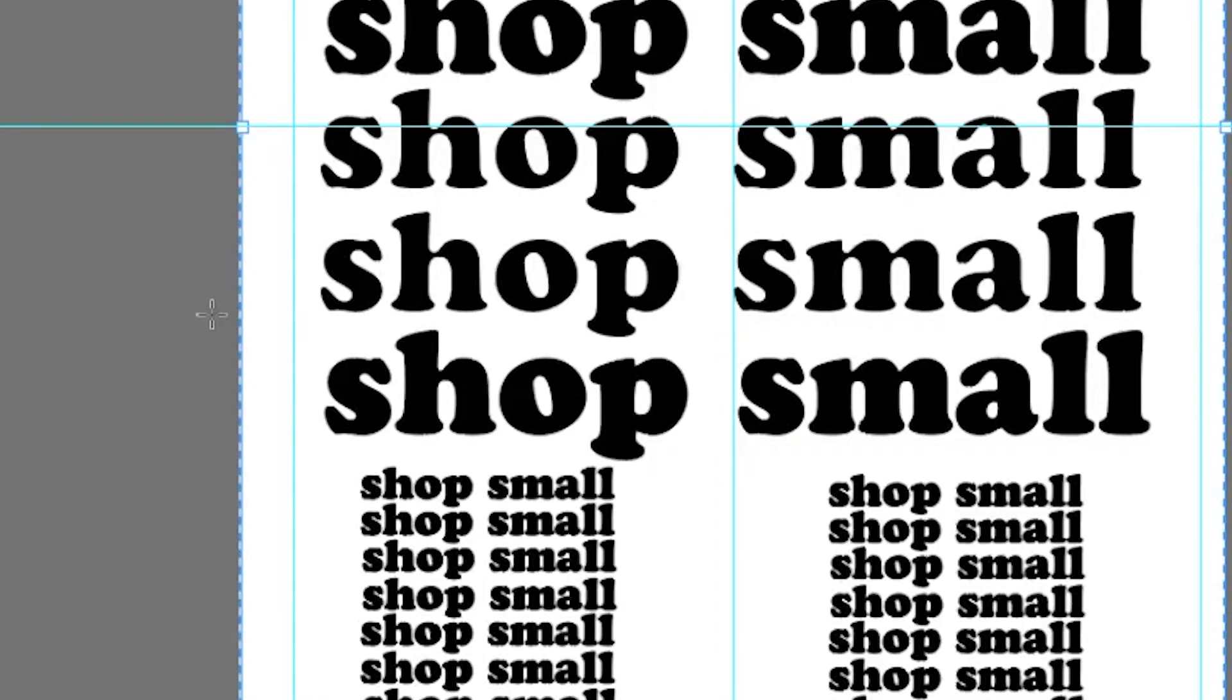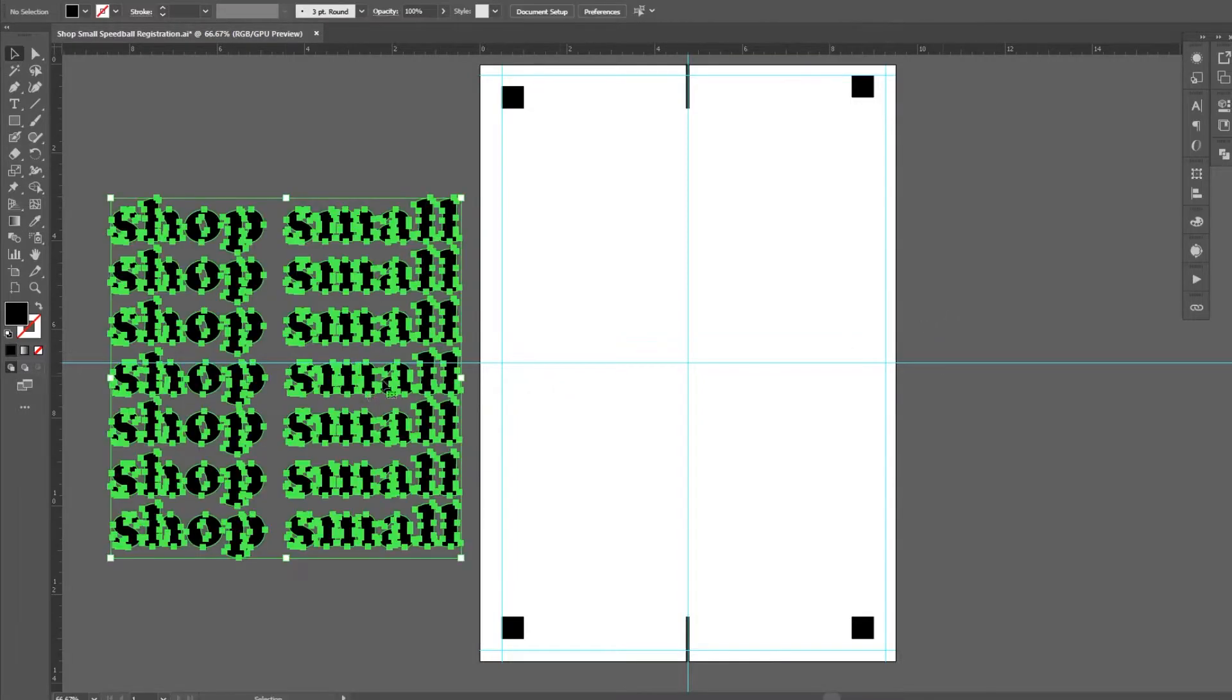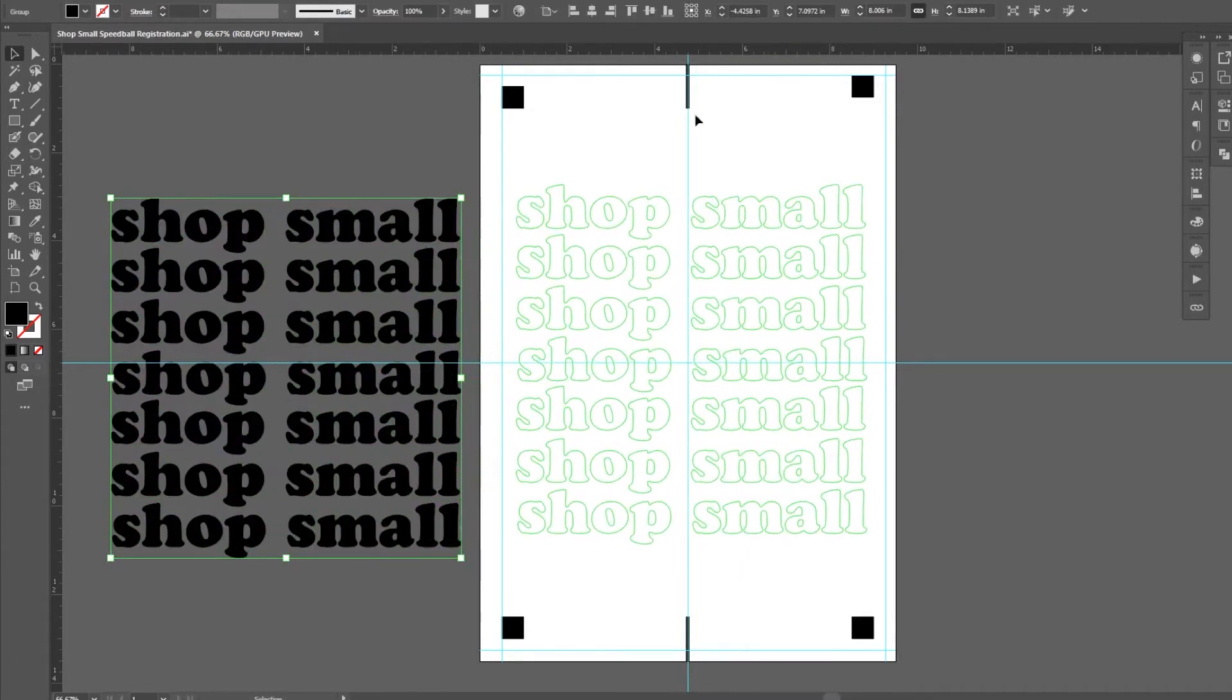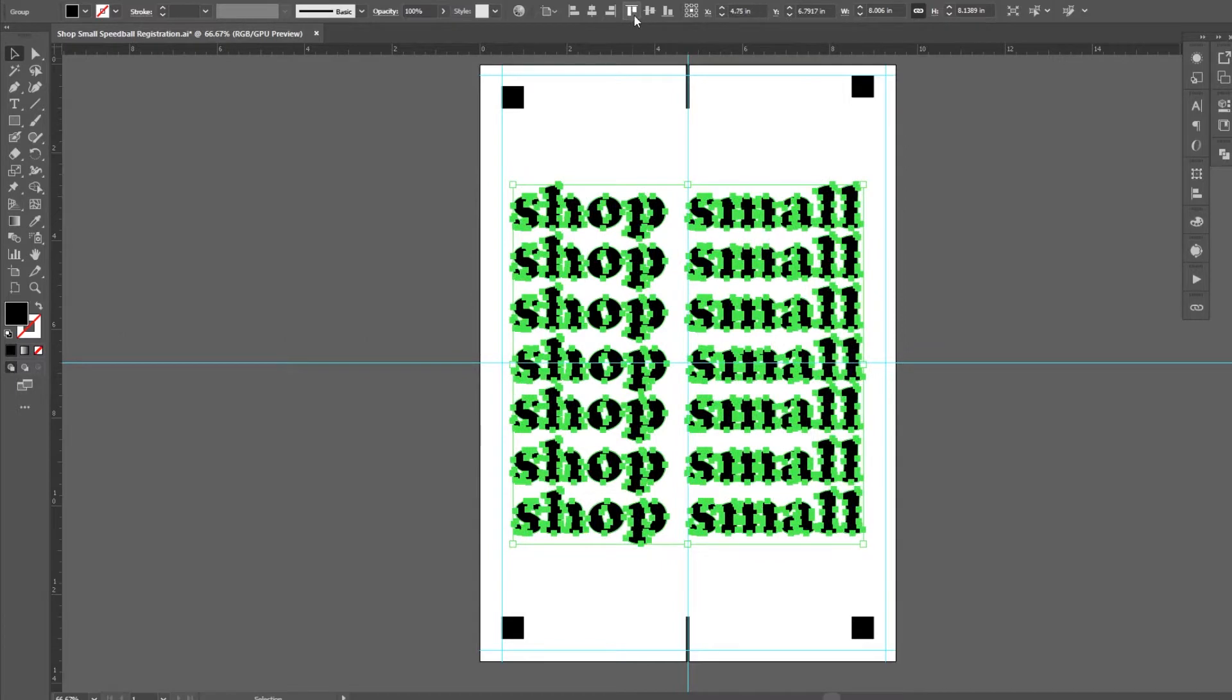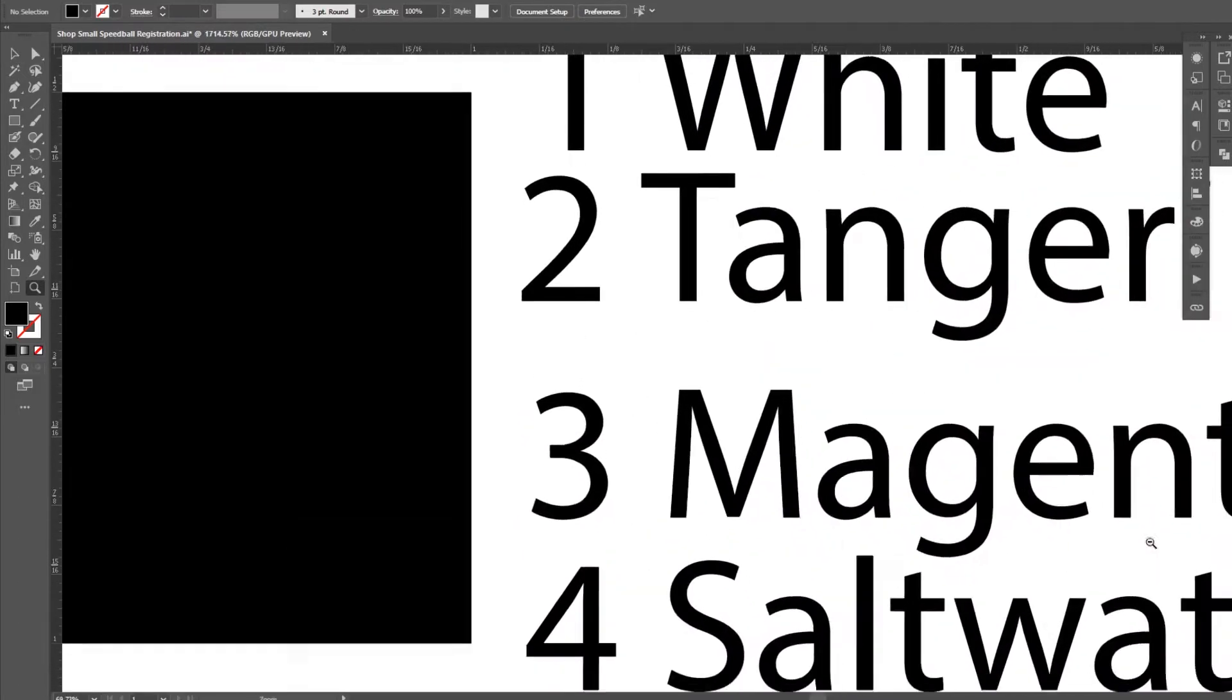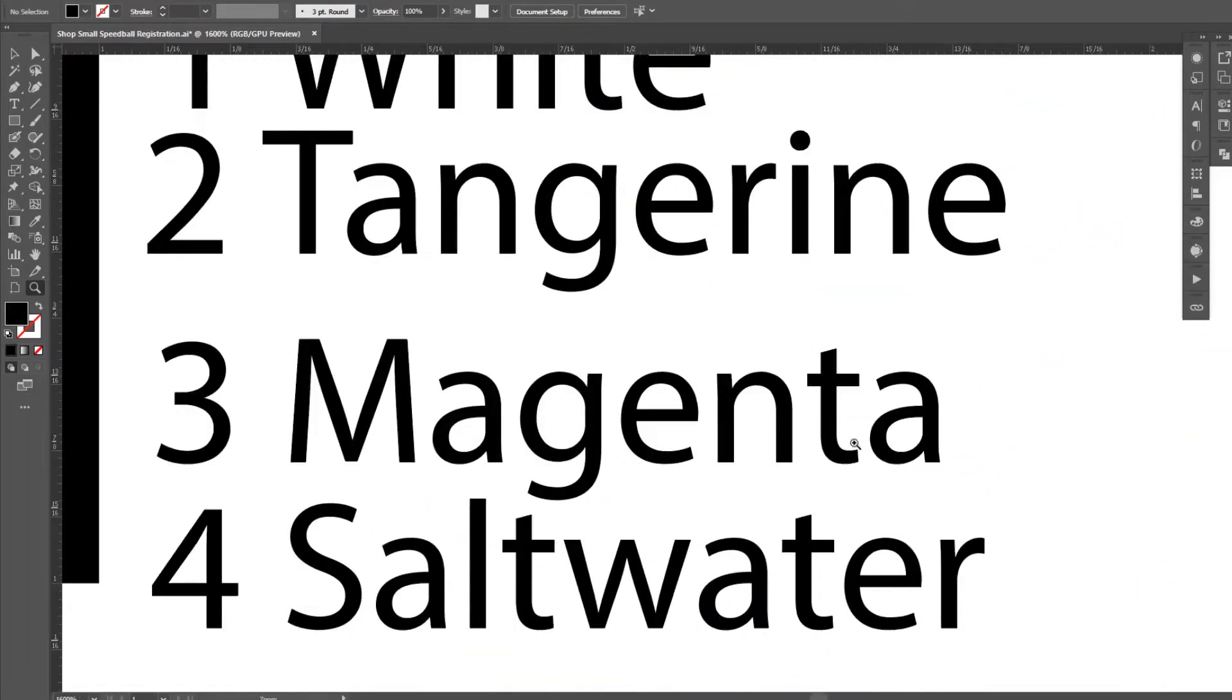If you haven't done so already, center your design in the file and print a colored version. You will use the colored version to align each color and screen to the platen. It is the easiest and most consistent way I have been able to get registration on multicolored print.